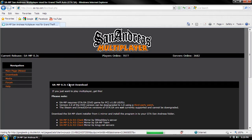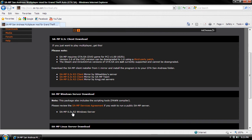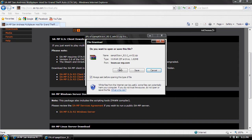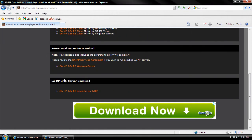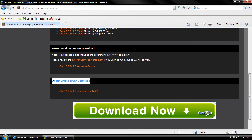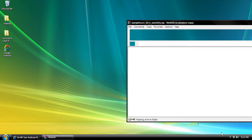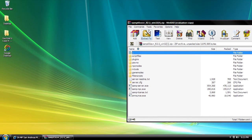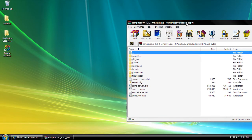Get the first SAMP 0.3C R2 Windows server. If you have Linux, go to the bottom where it says SAMP Linux server download. This tutorial is based on Microsoft Windows. Download that.